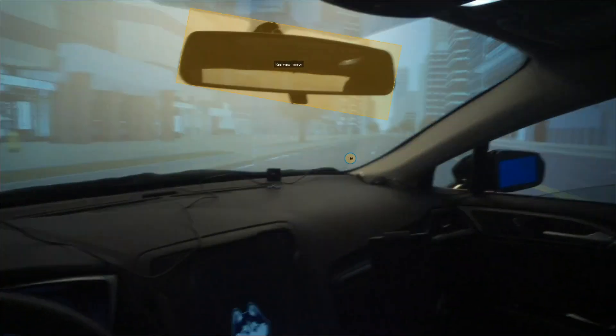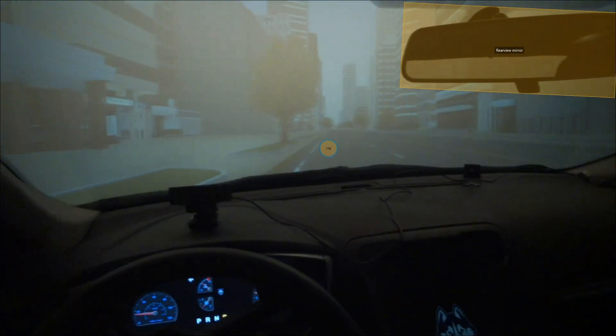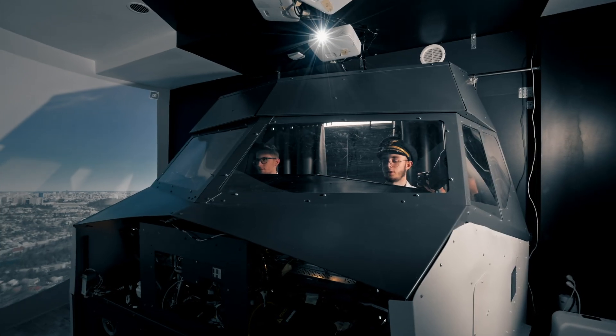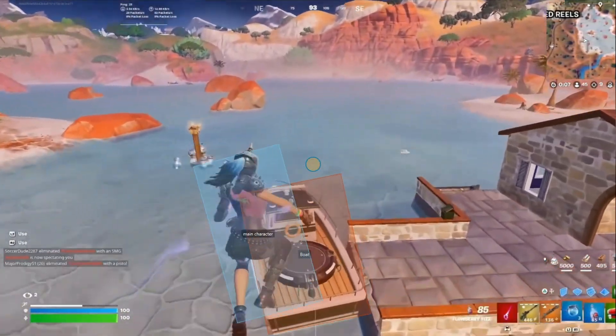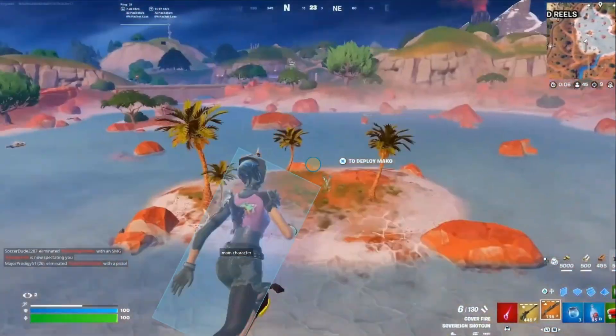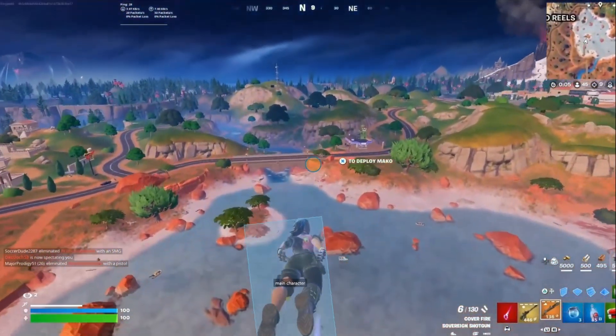Automated AOI unlocks new possibilities for eye tracking studies in various fields, including driving simulators, flight simulators, game development, and basically any study with dynamic objects.